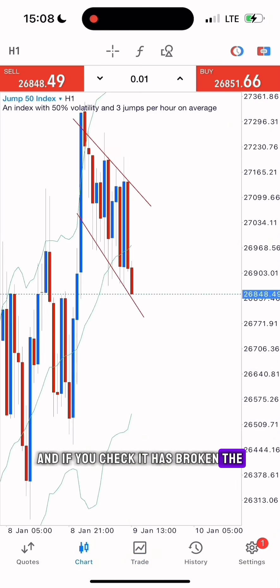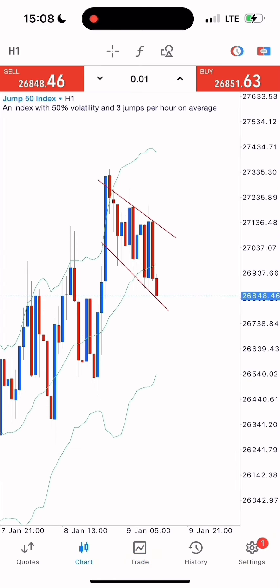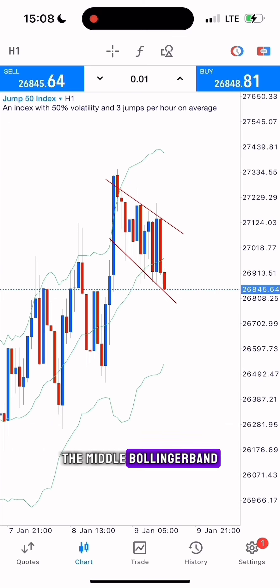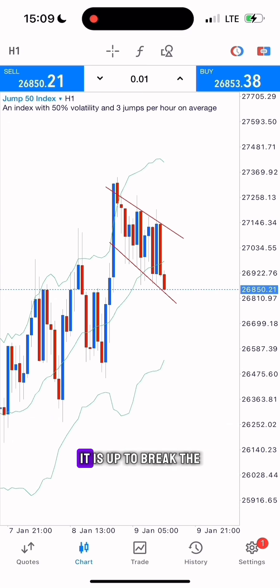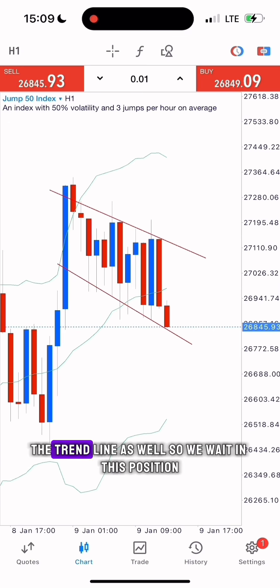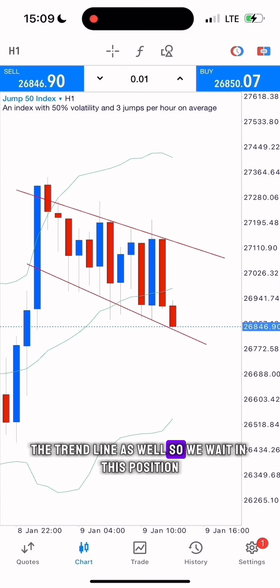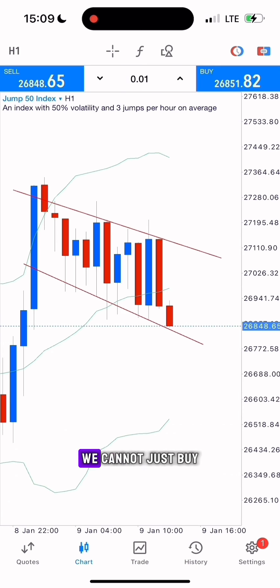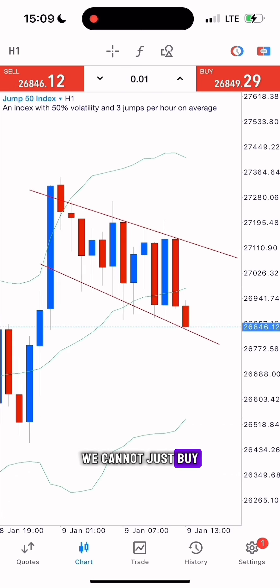It has broken the middle Bollinger Band and it is about to break the trend line as well, so we wait in this position — we cannot just buy yet.